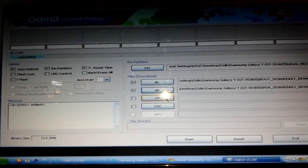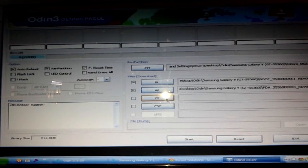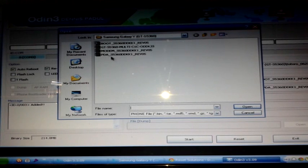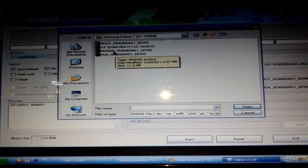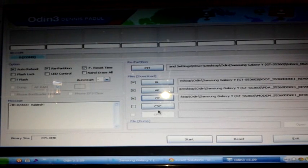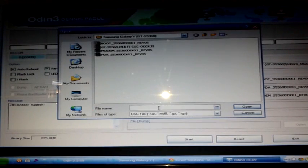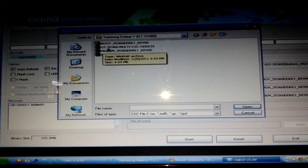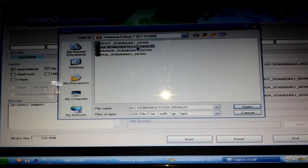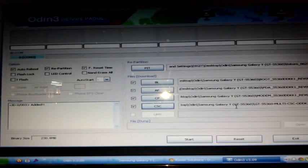Next is CP — for some versions it says 'phone' — click that one and select the file with 'modem' in its file name, then click Open. Finally, click CSC and you will see the GTS5360 Multi CSC file — click that one and press Open.